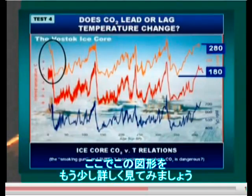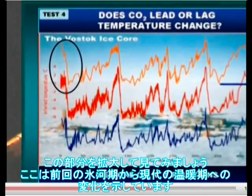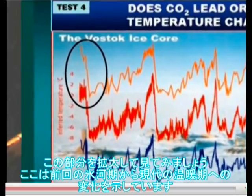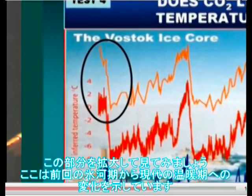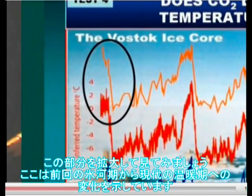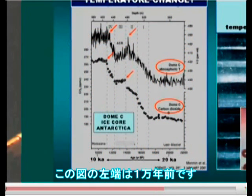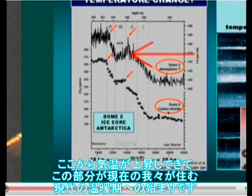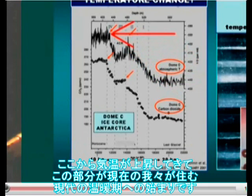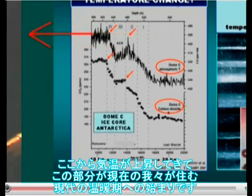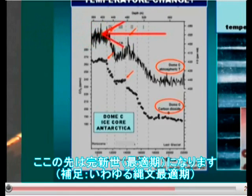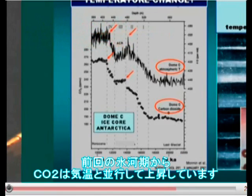But let's just look at the bit in the box here, and zoom in on that a little bit — which is the change from the vast glaciation to the modern warm area. So we're looking at the right-hand side of this graph at 20,000 years ago, and the left-hand side at 10,000 years ago. Is the temperature warming up? This is the start of the modern warm period — the Holocene — and we're out here somewhere today. This is the last ice age.